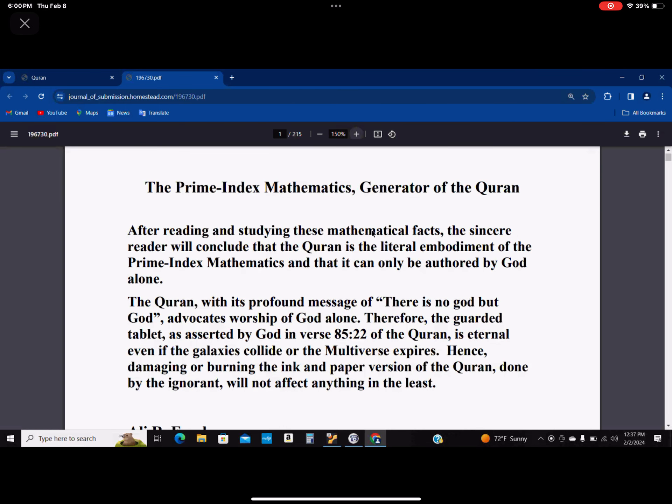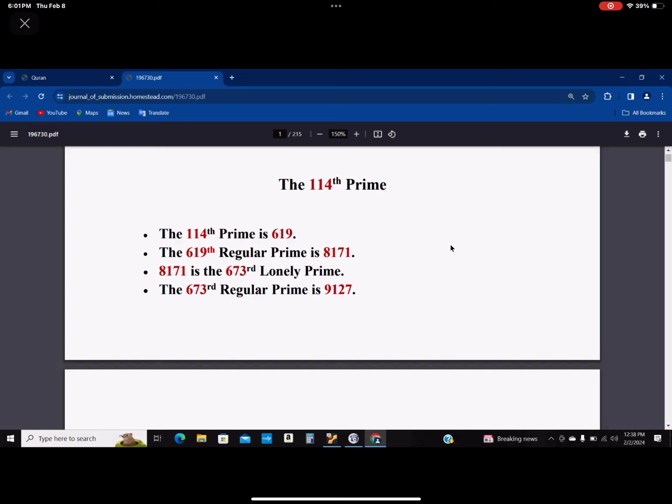We start with the Quran, 114 chapters. We ended up with 9127 through two mathematical operations that has no, listen to this very carefully, it has no analog to the mathematics that we know of. That means I cannot generate these numbers. These numbers are generated through a mathematics that we are not privy to its complexity and its intricacy.